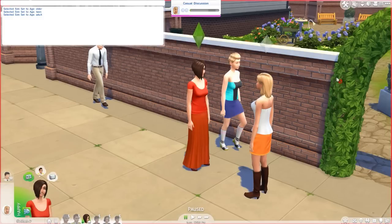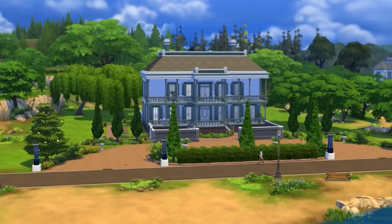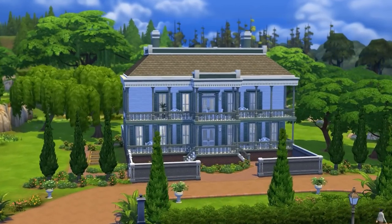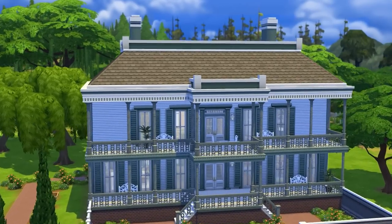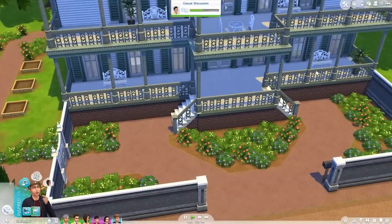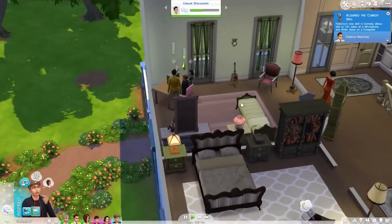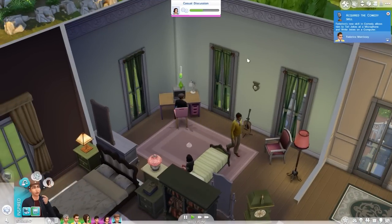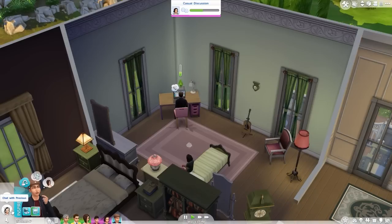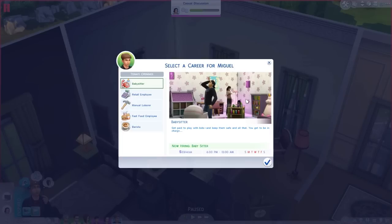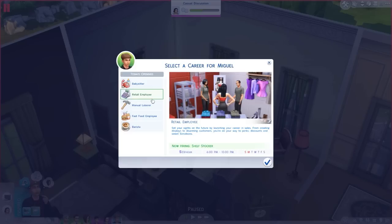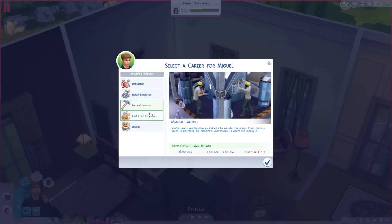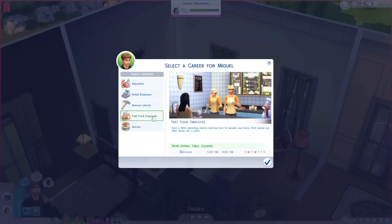That's it for the first mod. The next mod is Teen Careers for All Ages, made by Plastic Box. It allows you to take jobs available only to teenagers and let any other sim do them. Heading to the computer with our teenager, you can see the teen careers available: babysitter, retail employee, manual laborer, fast food employee, and barista.